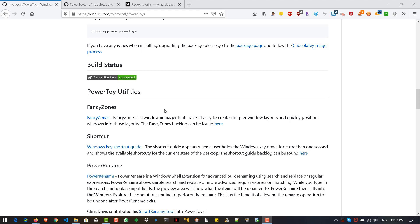Today we will focus on PowerRename, because most testers — whether you are working on test automation or performance testing — will definitely be working on multiple test data files. Renaming is a tedious task. You could write a Python script or a Windows shell script or batch script, but PowerRename will definitely help you with a lot of that.